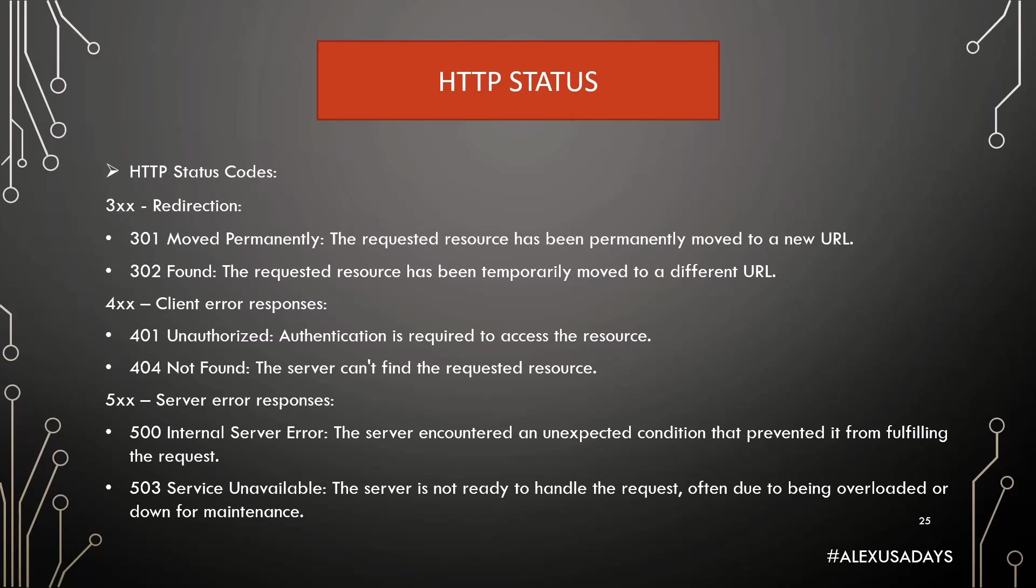But then there are 400s, and then when you get 400, it's probably pretty often happening, like even for a regular user, you'll see like 404 once in a while. So, 400 errors are client error responses. If you get 401 back, that means you're unauthorized. So, authentication is required to access the resource. If you get 404, that means it wasn't found, the server can't find the requested resource.